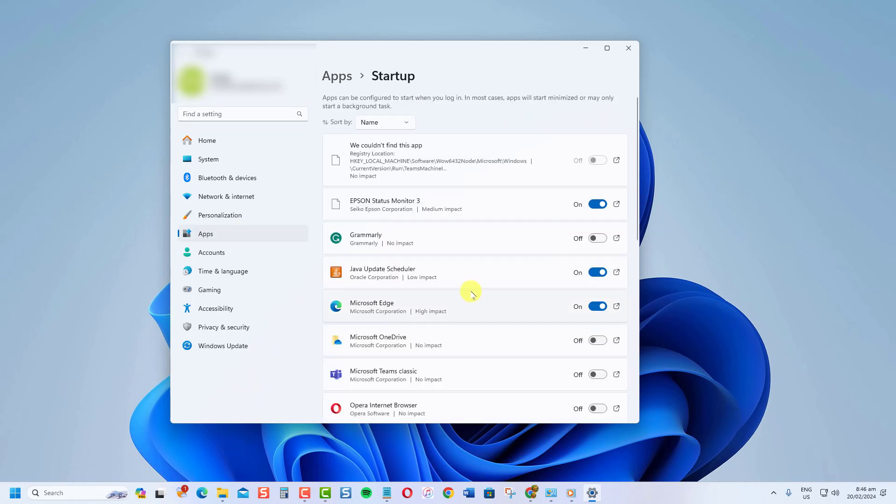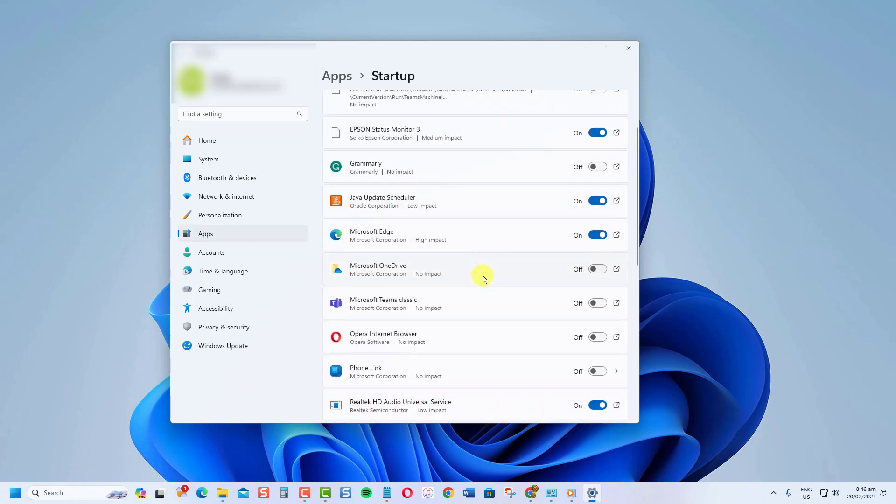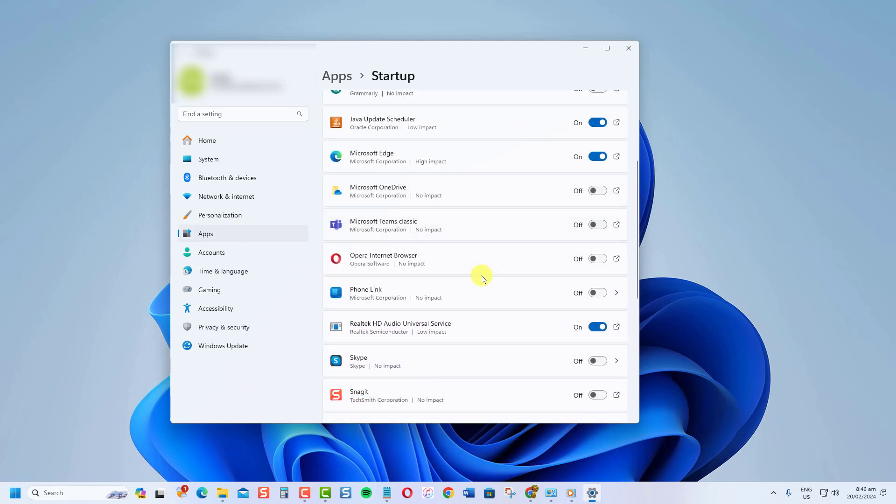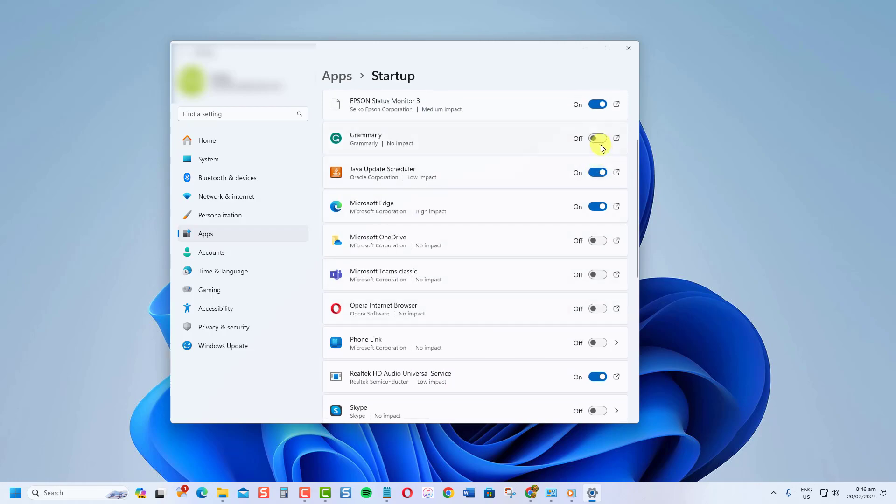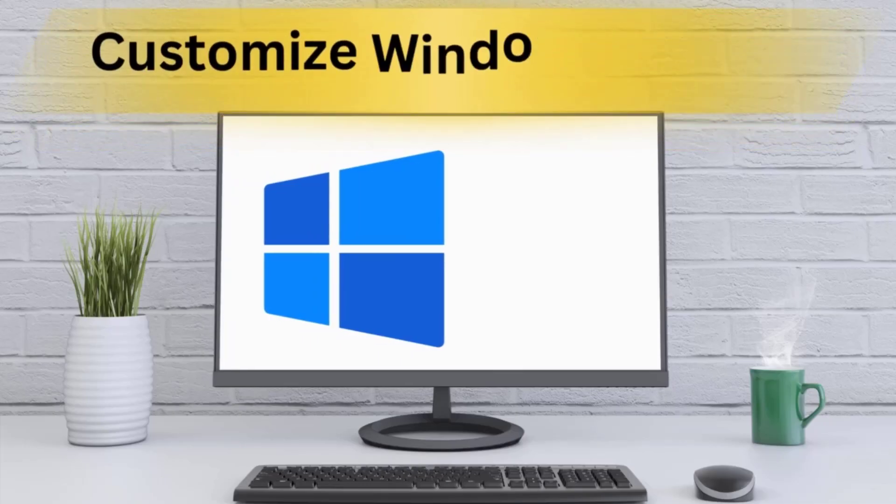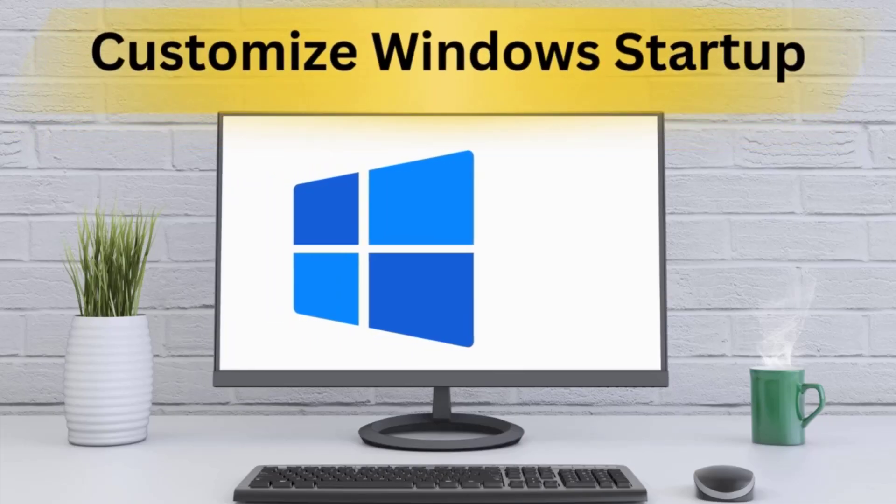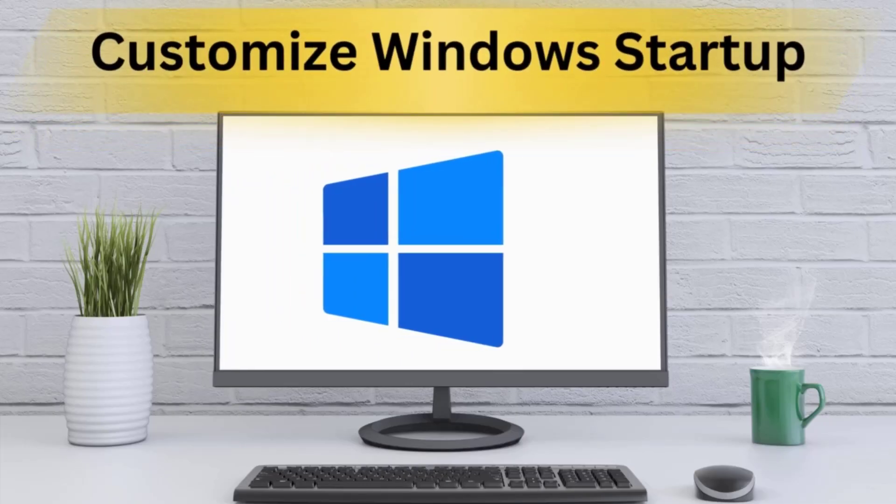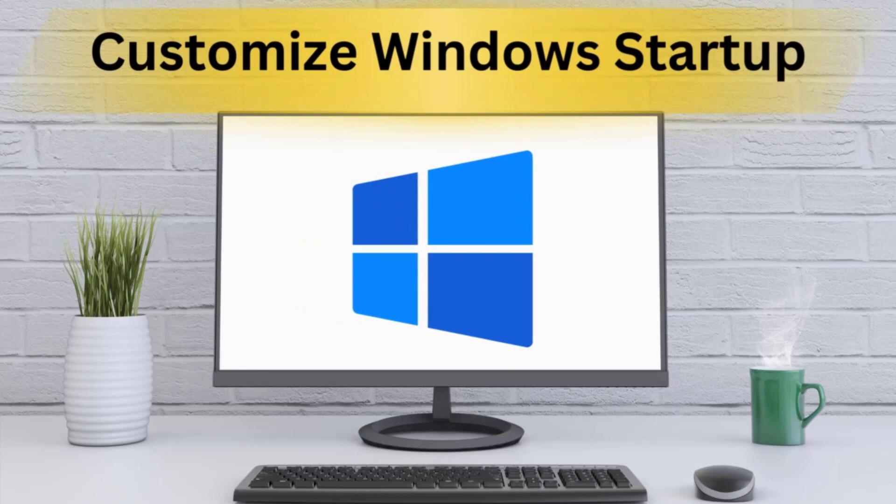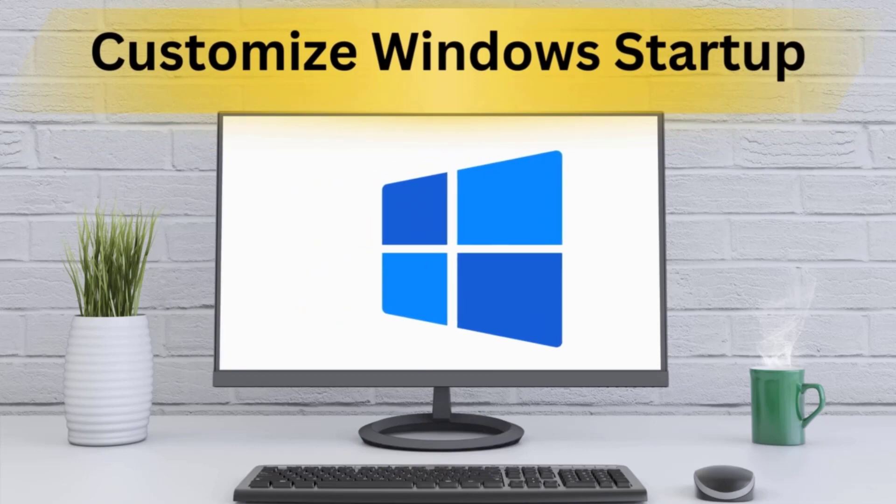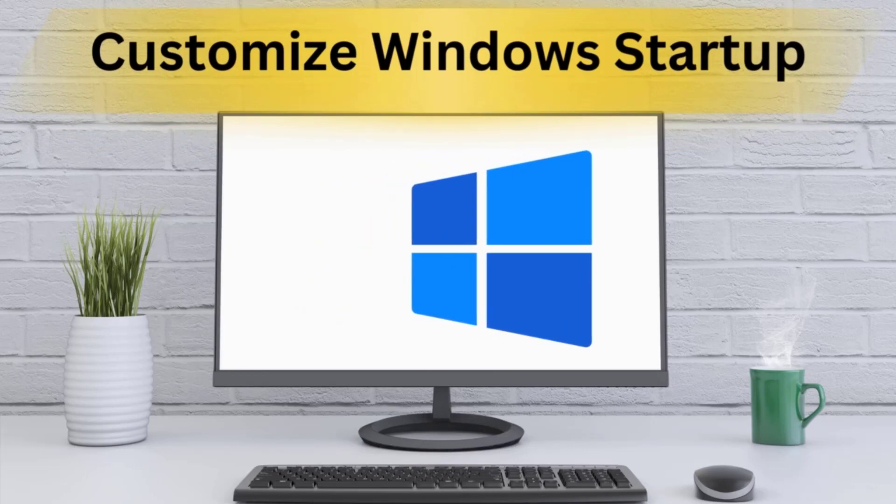Select from the list of apps you want to open at startup or when you boot your PC. And that's it! Optimizing your startup apps helps boot your PC faster. Thanks for watching!